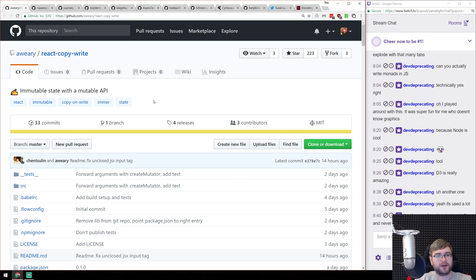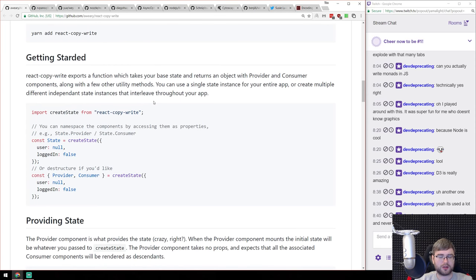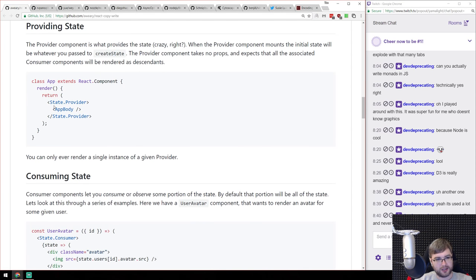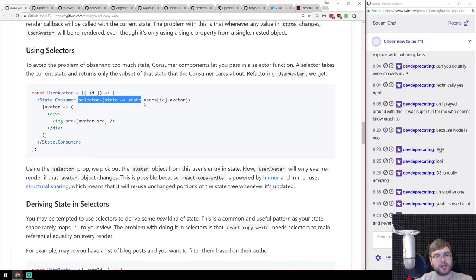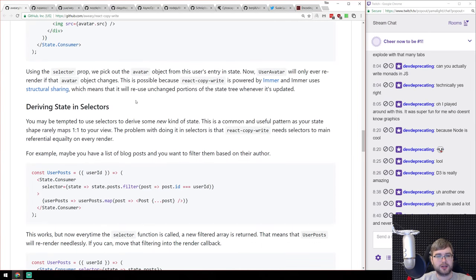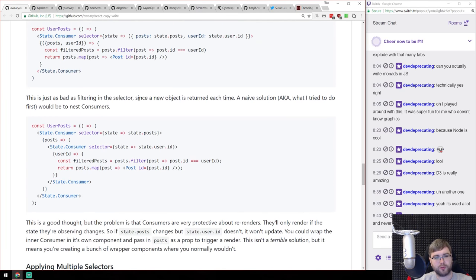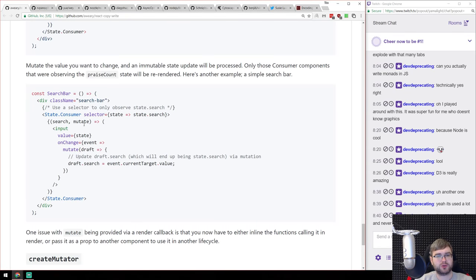Next is react-copy-write — another immutable state with mutable API library that uses React Context API. You wrap everything in a state provider, use a state consumer with render props when you need to consume, and there's a selector feature that lets you derive values from state. You also have a mutate function to change state. Quite similar to Unstated but with more focus on the Context API, so it won't work with older React versions.